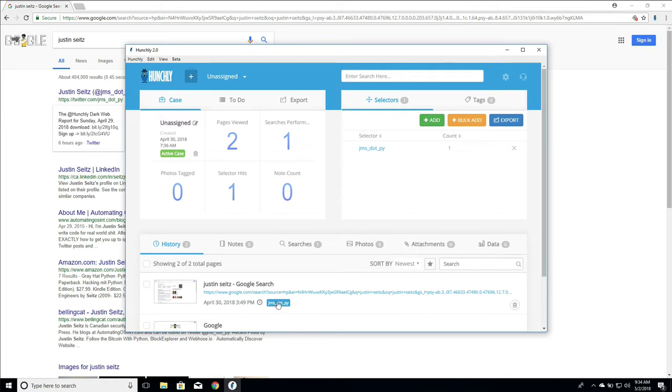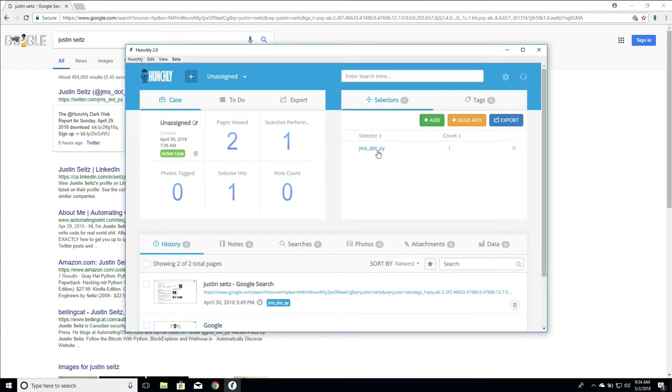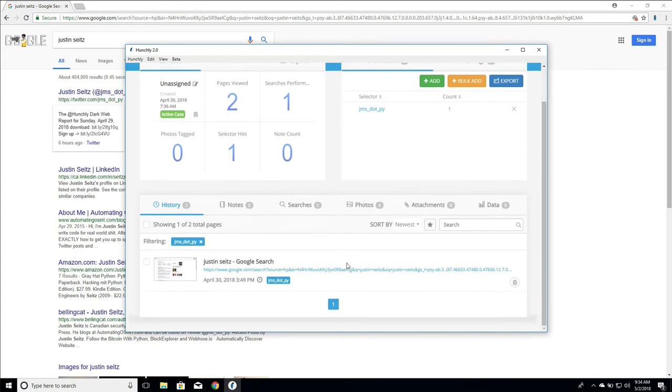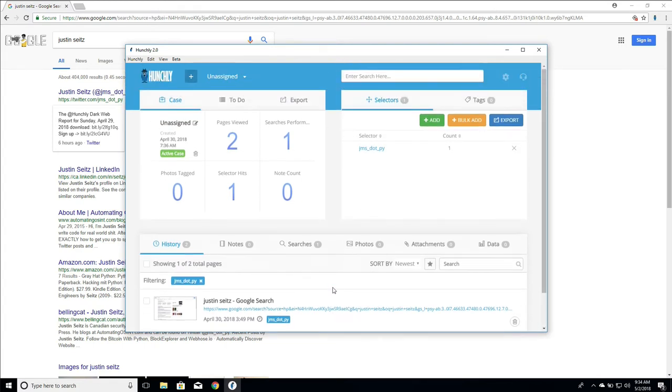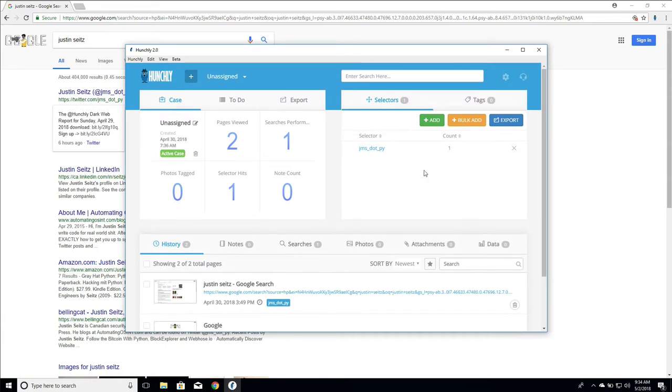We can see down in the history view that we've actually got a selector hit here. That's that little blue badge and what's really cool is we can tell the history view, hey I want you to filter on this particular selector so only show me pages that have this selector present, which is really useful because you can combine multiple selectors together which I'll show you shortly.